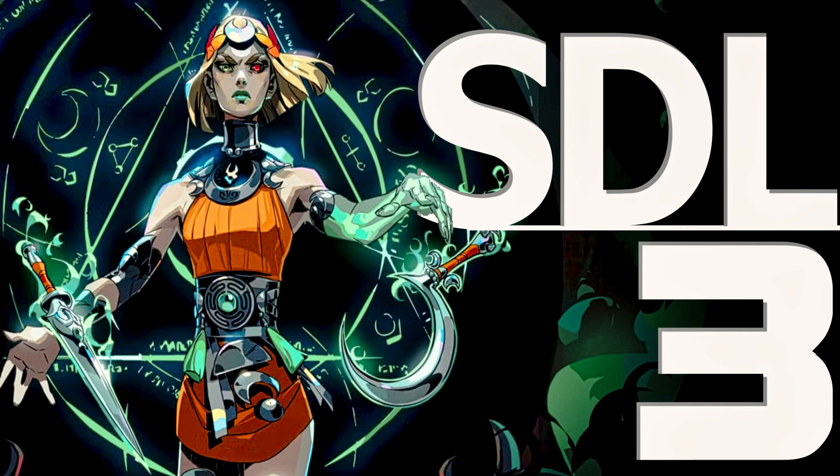Hello, ladies and gentlemen, it's Mike here at Game from Scratch, and today we are talking about one of the most important game development frameworks out there, SDL.